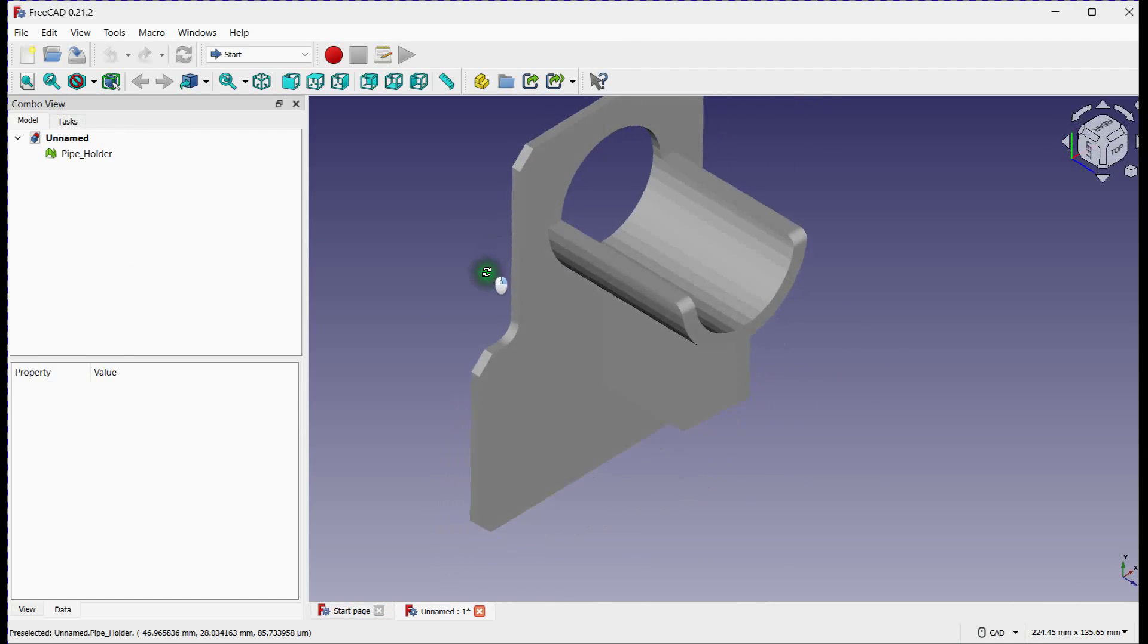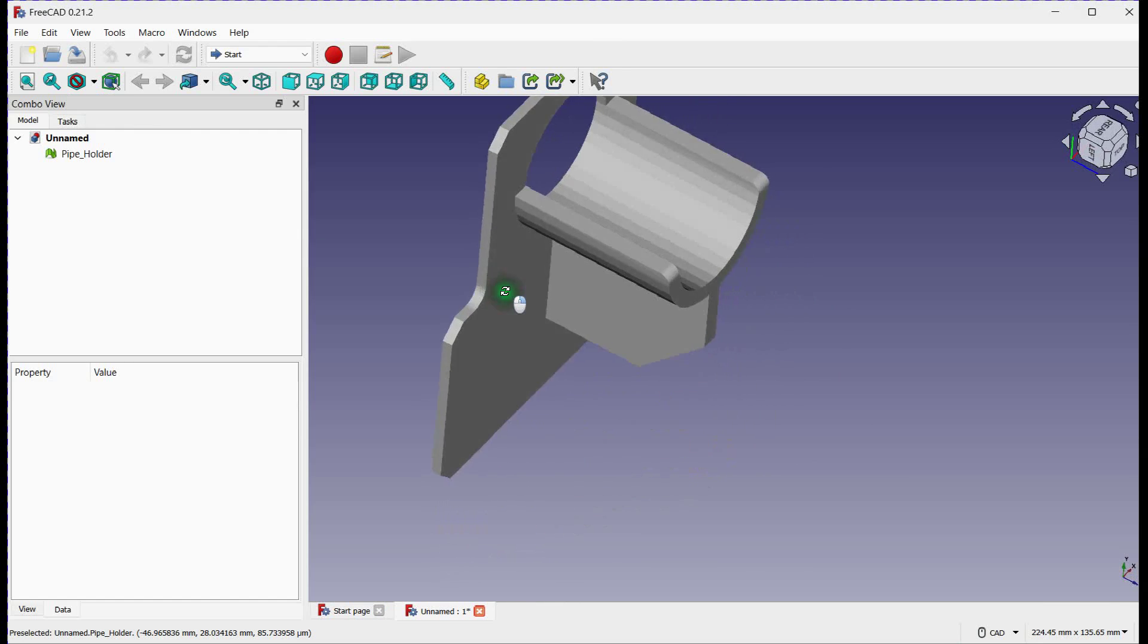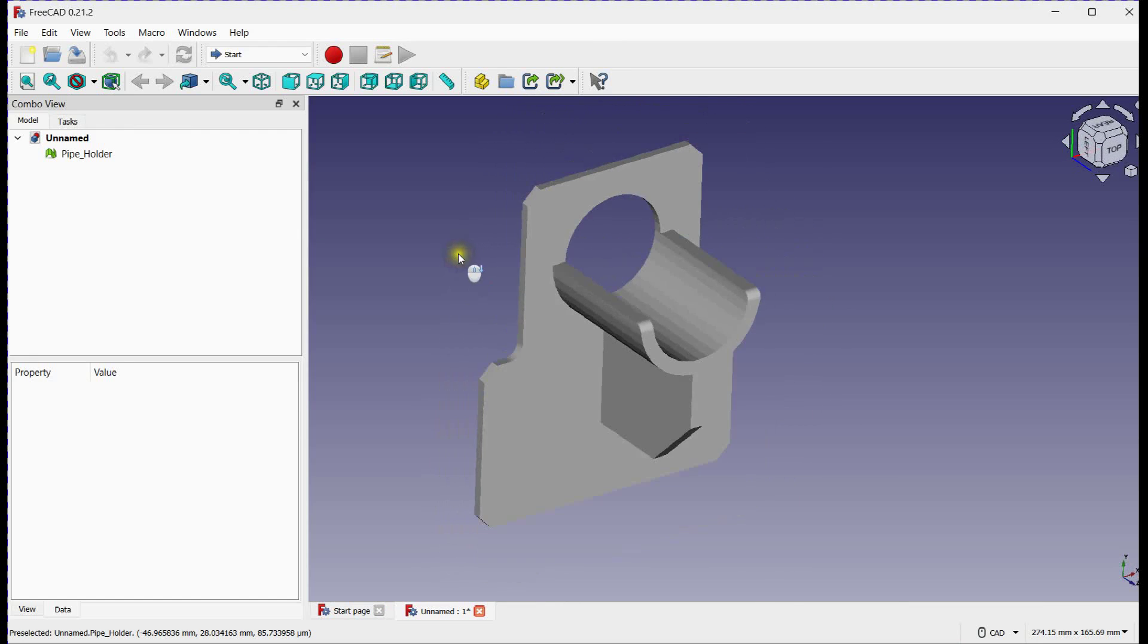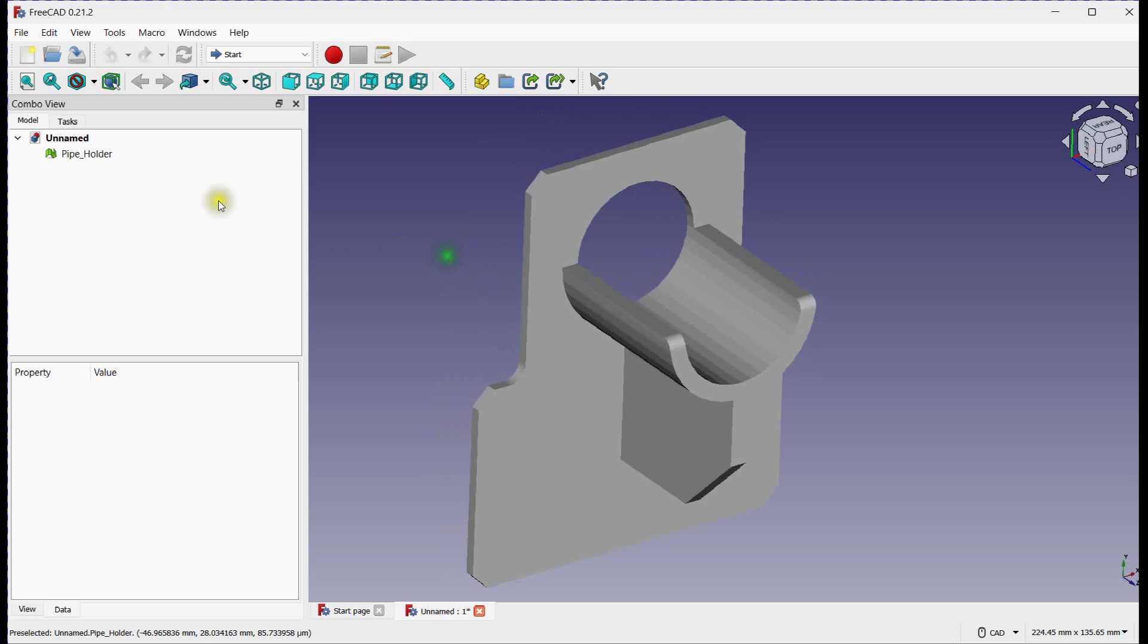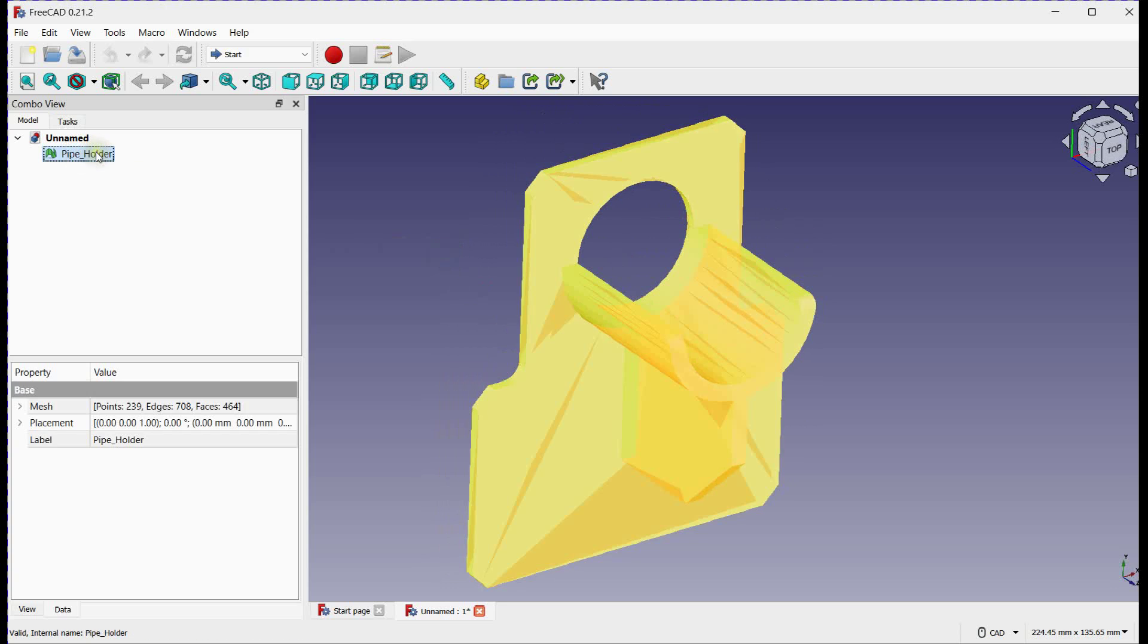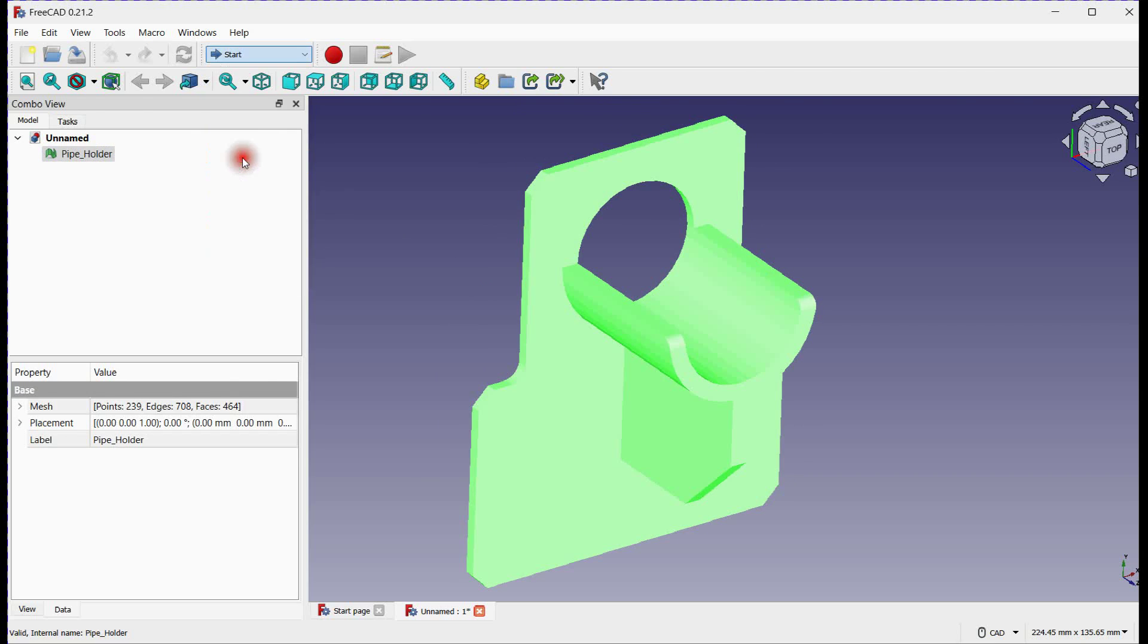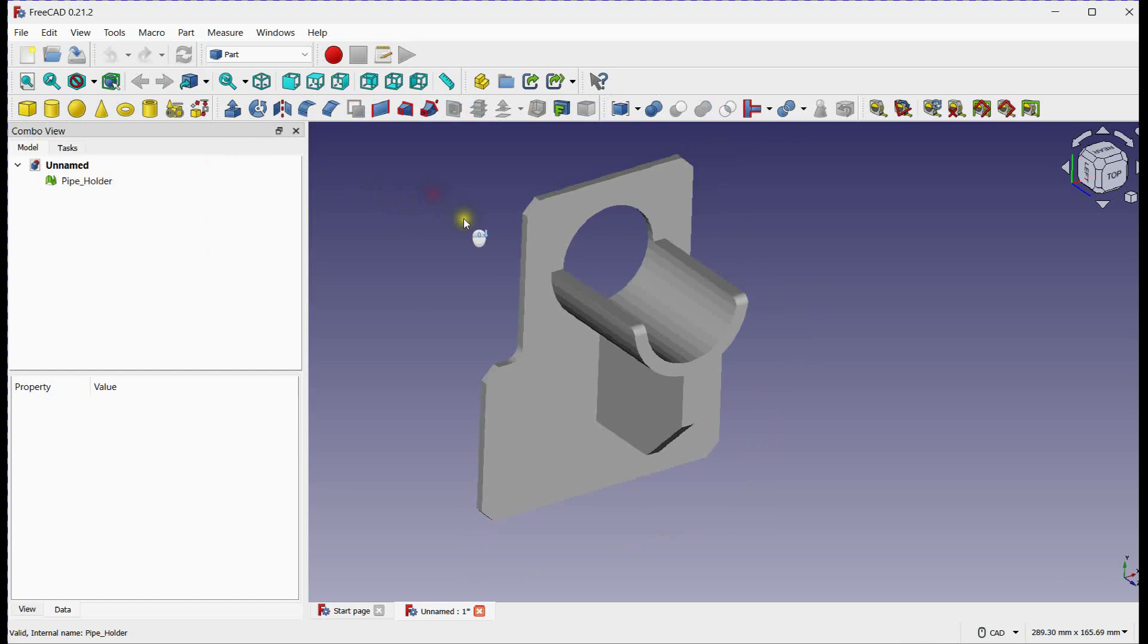Presently, you can observe only half of the contact area of the clamp with the pipe. You can't select entities such as edges or faces directly in this STL file. Therefore, our first step is to convert it into a more suitable file format.